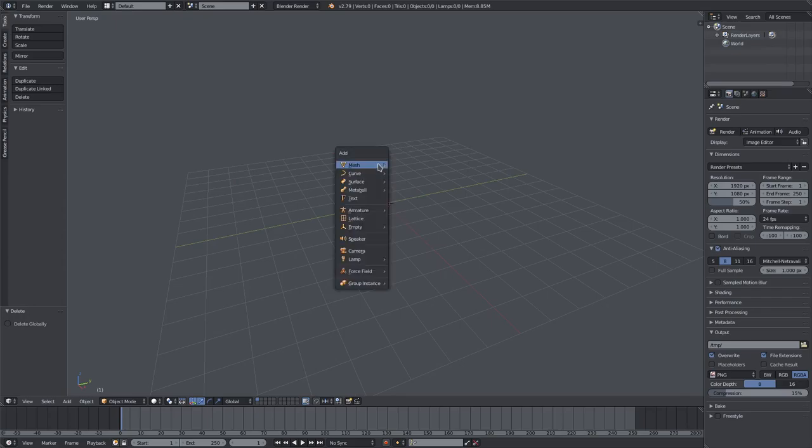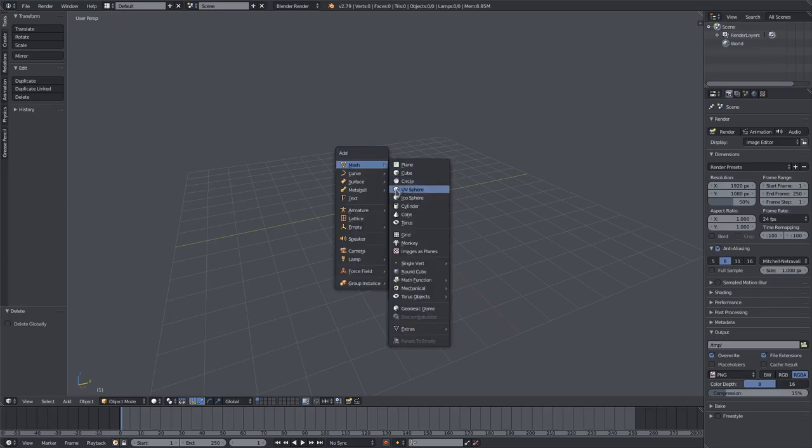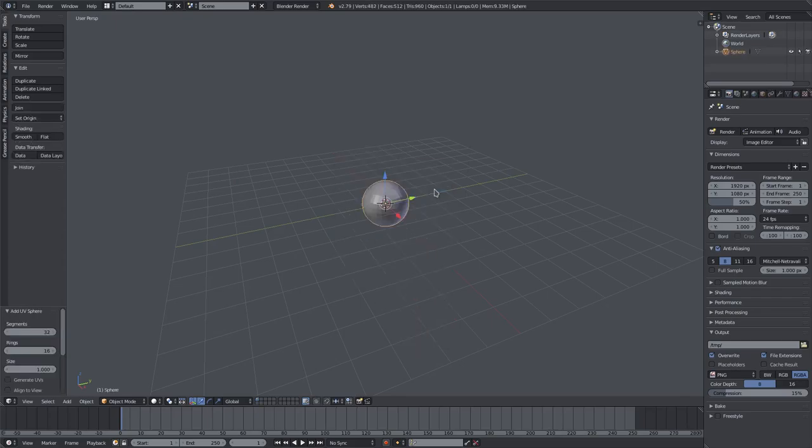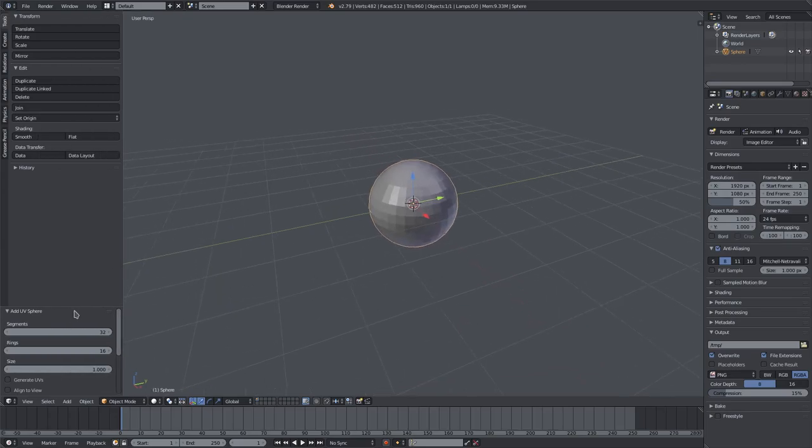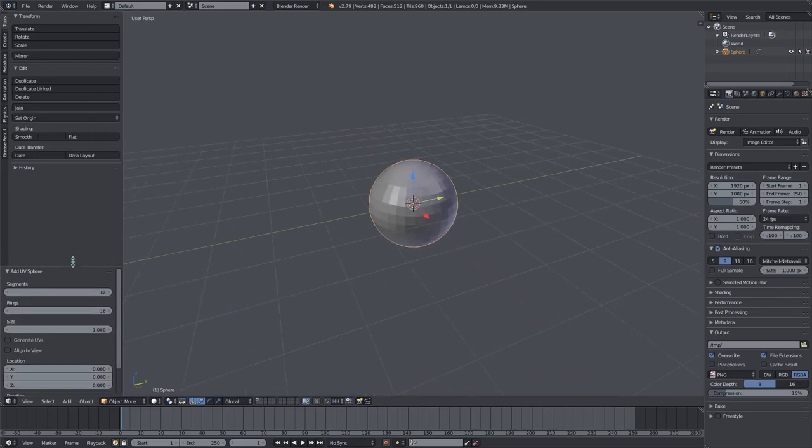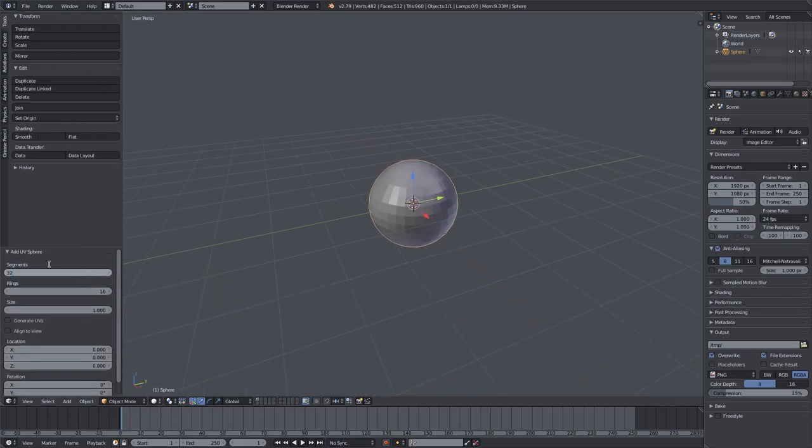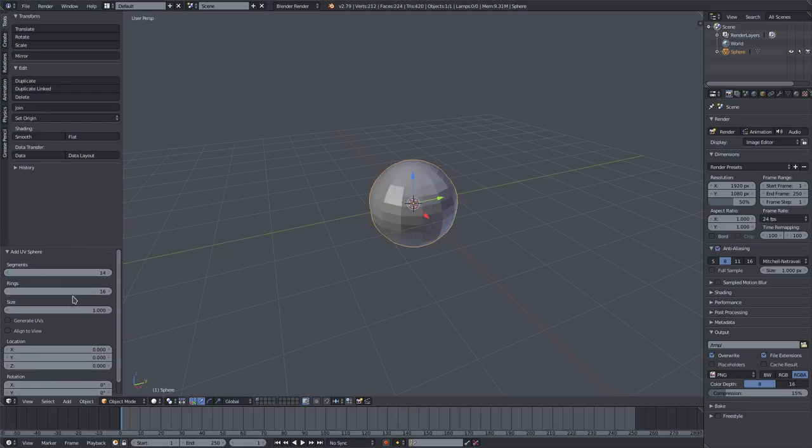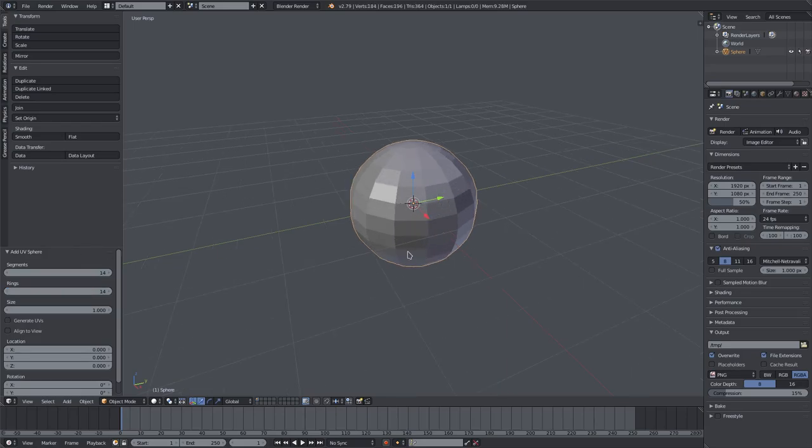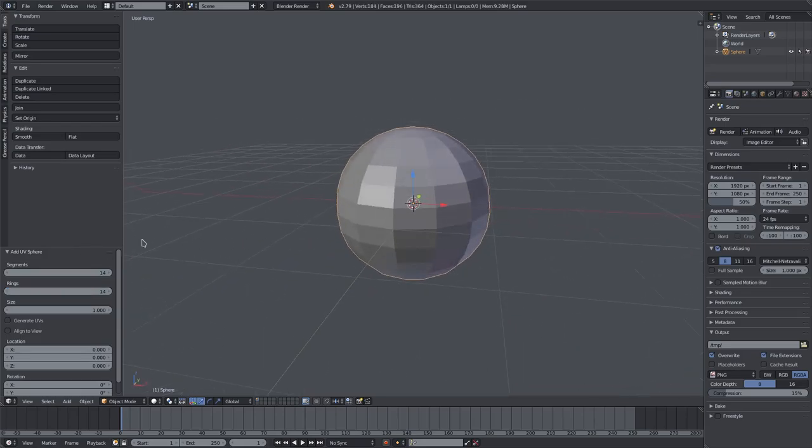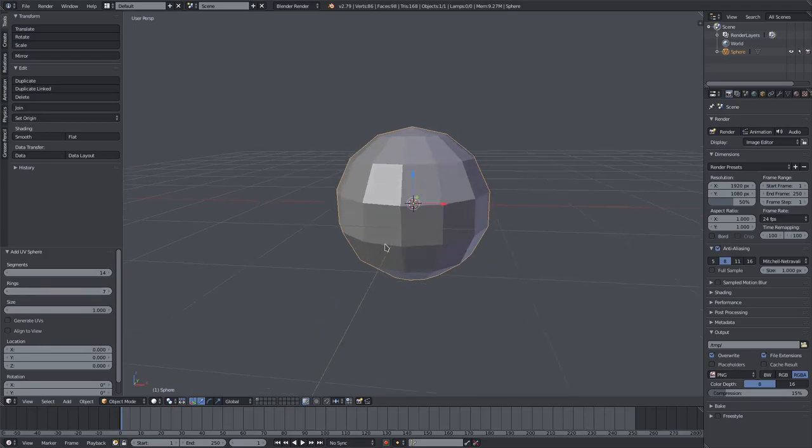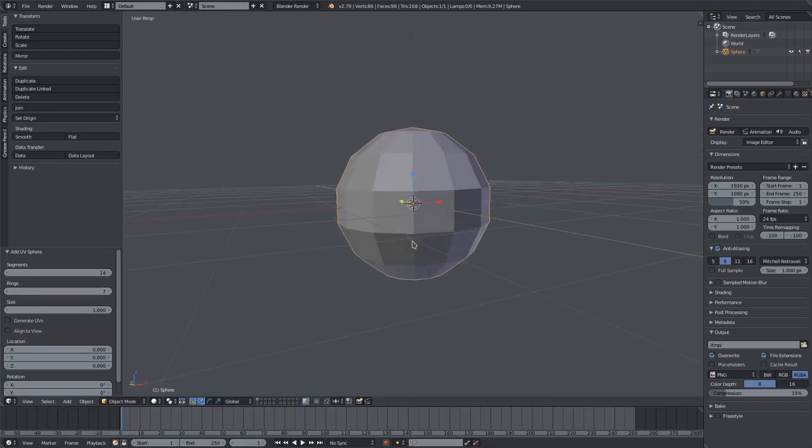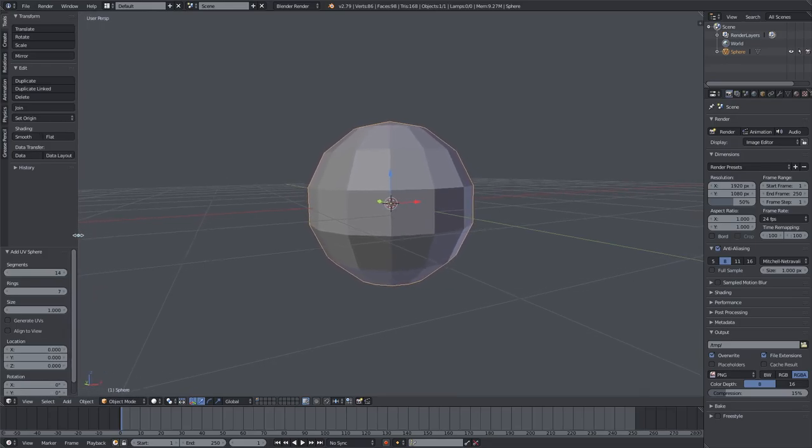I'm going to hit shift A, and we're going to add in a UV sphere. Before we do anything, I want to open up this panel here and change the amount of segments to 14. We'll change the rings to 14 as well. Actually, we can make this a bit more square-like, so we'll do 14 and 7, which is half and half. We'll drag this panel off because we don't need it anymore.